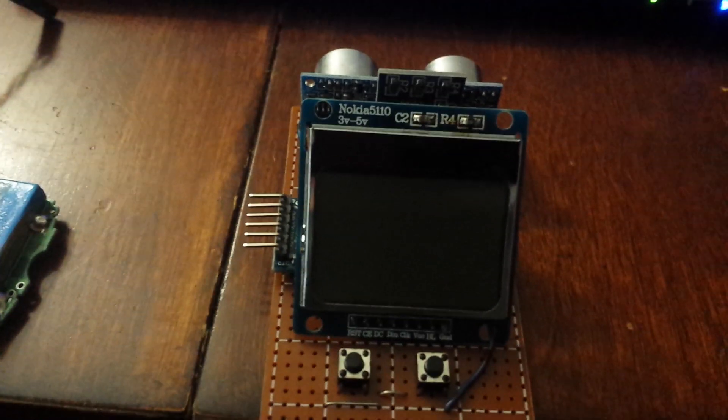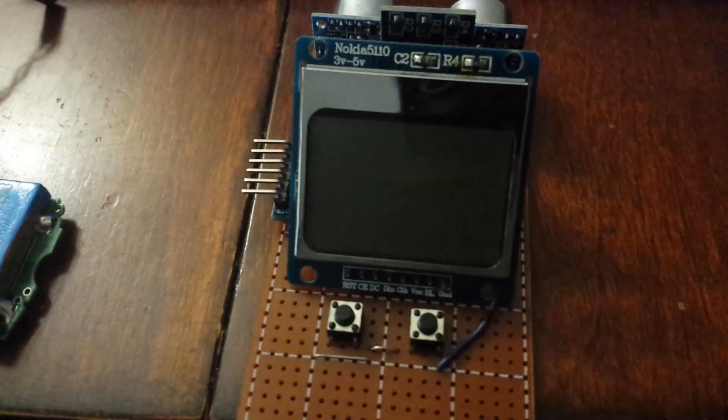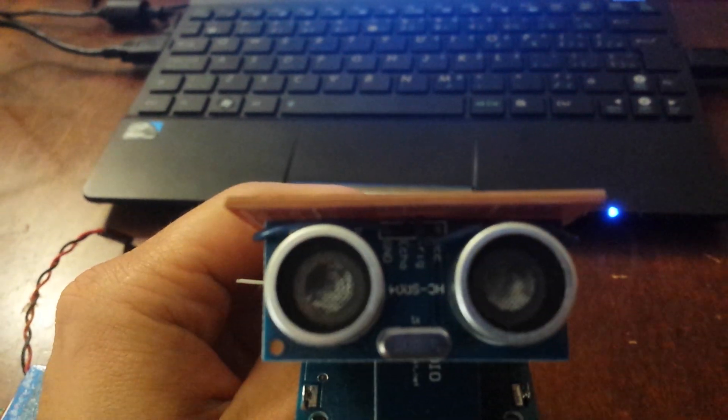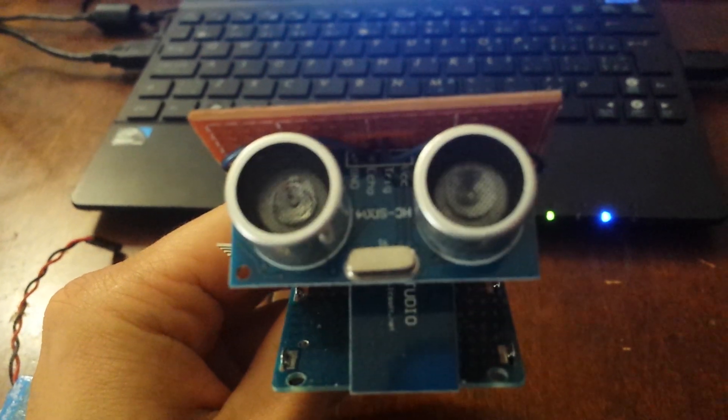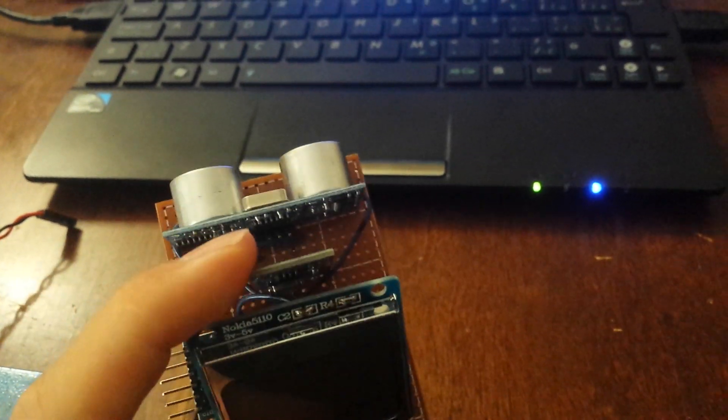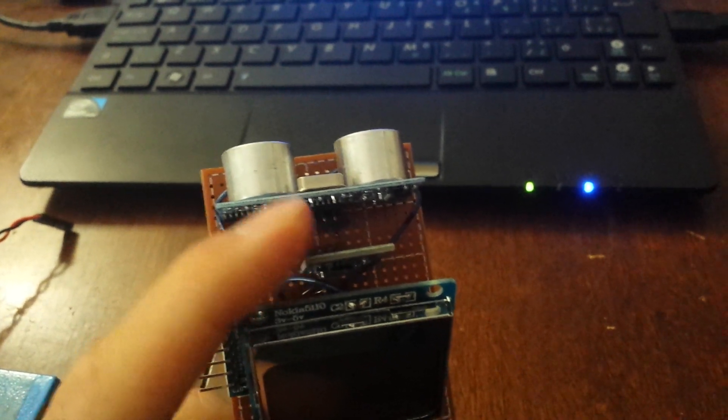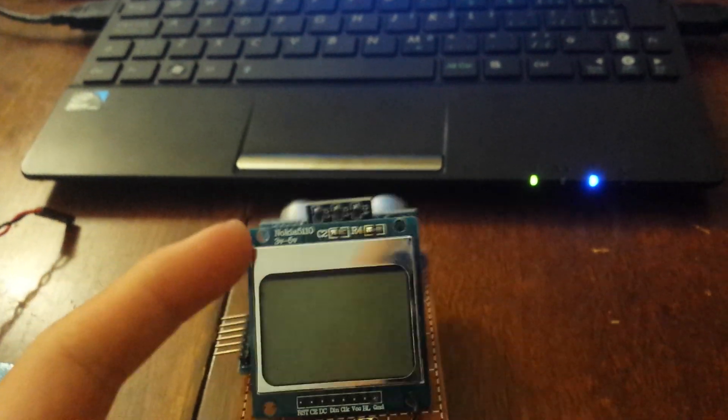I assembled them together and made a little project. As you can see, there's an ultrasonic rangefinder right there, and right here is an electronic gyroscope.